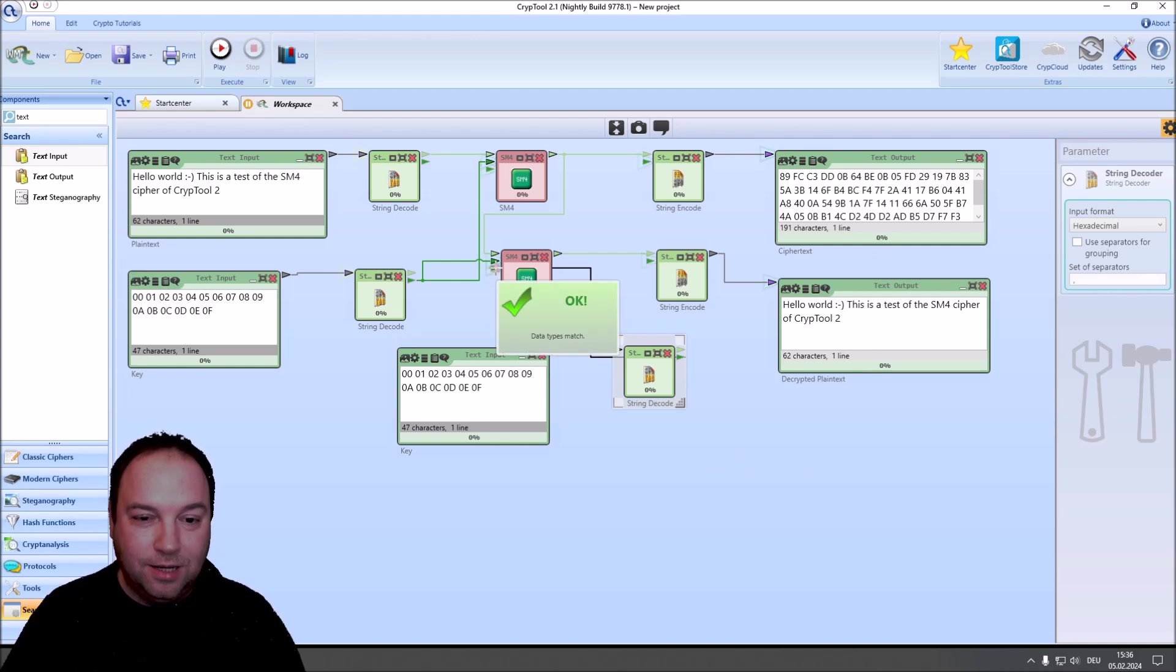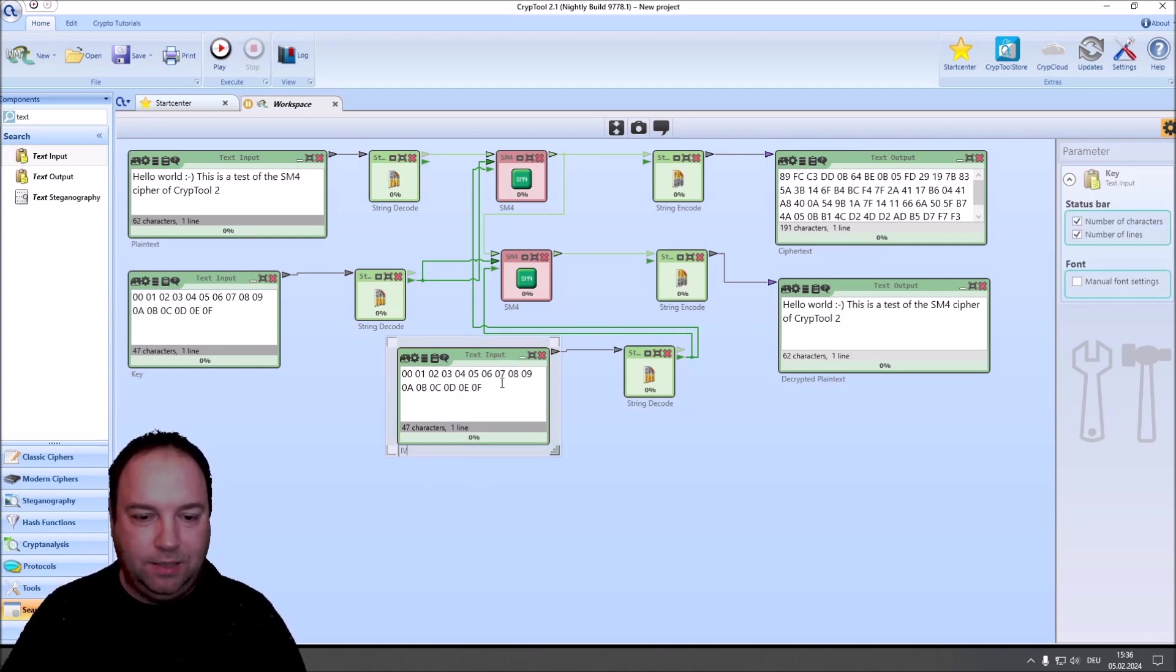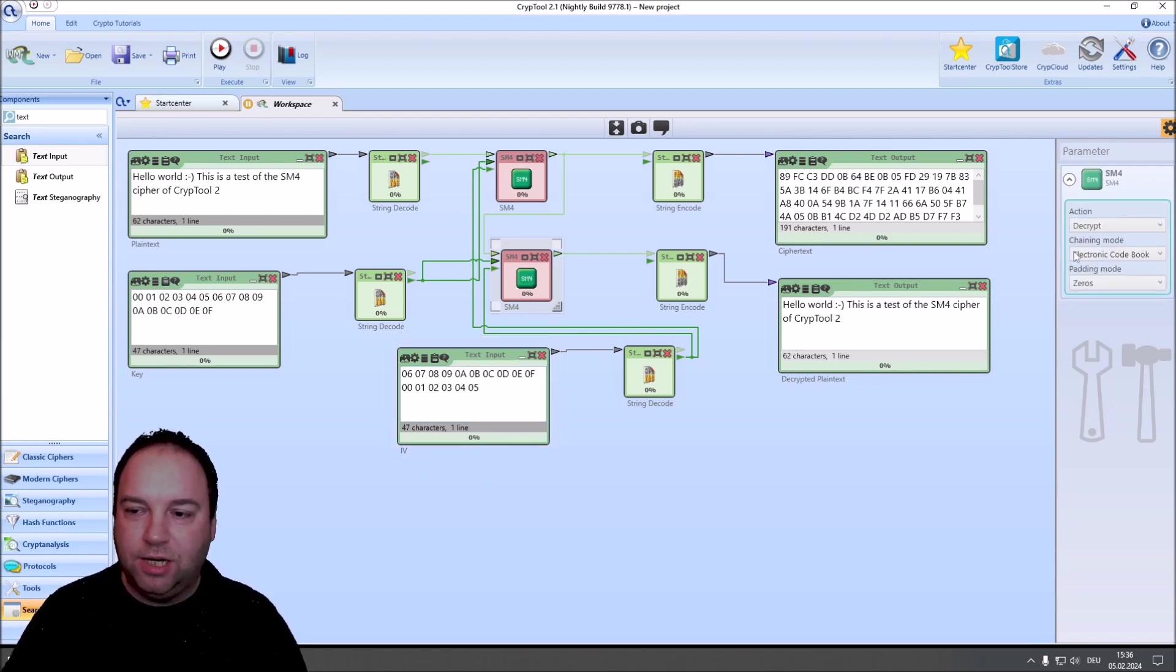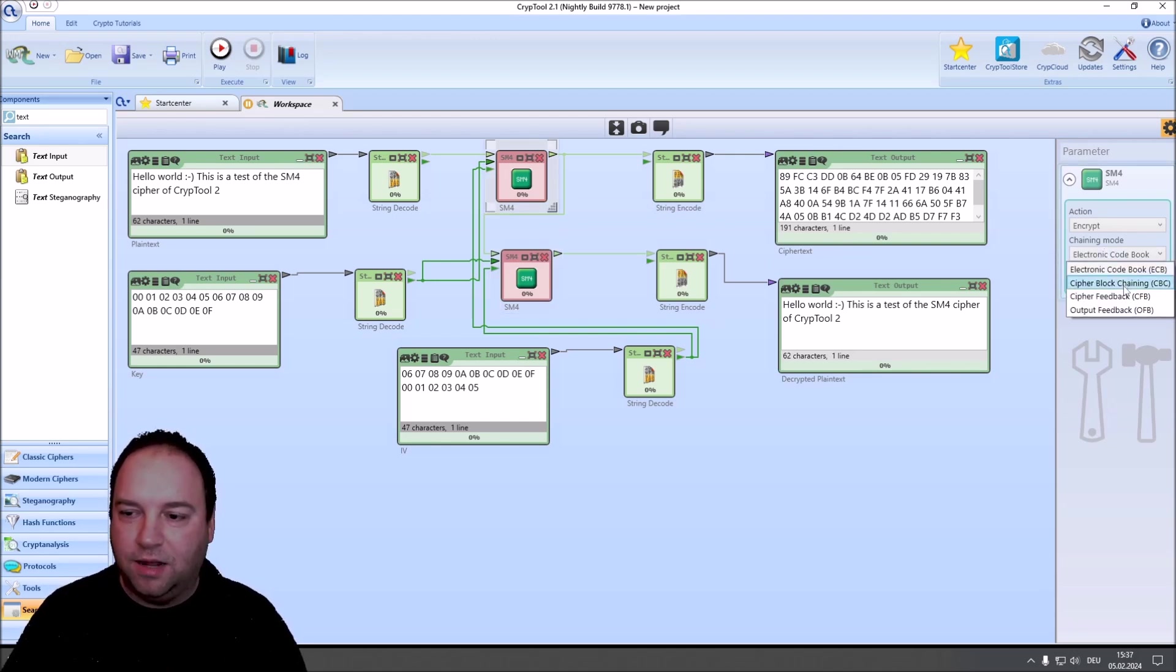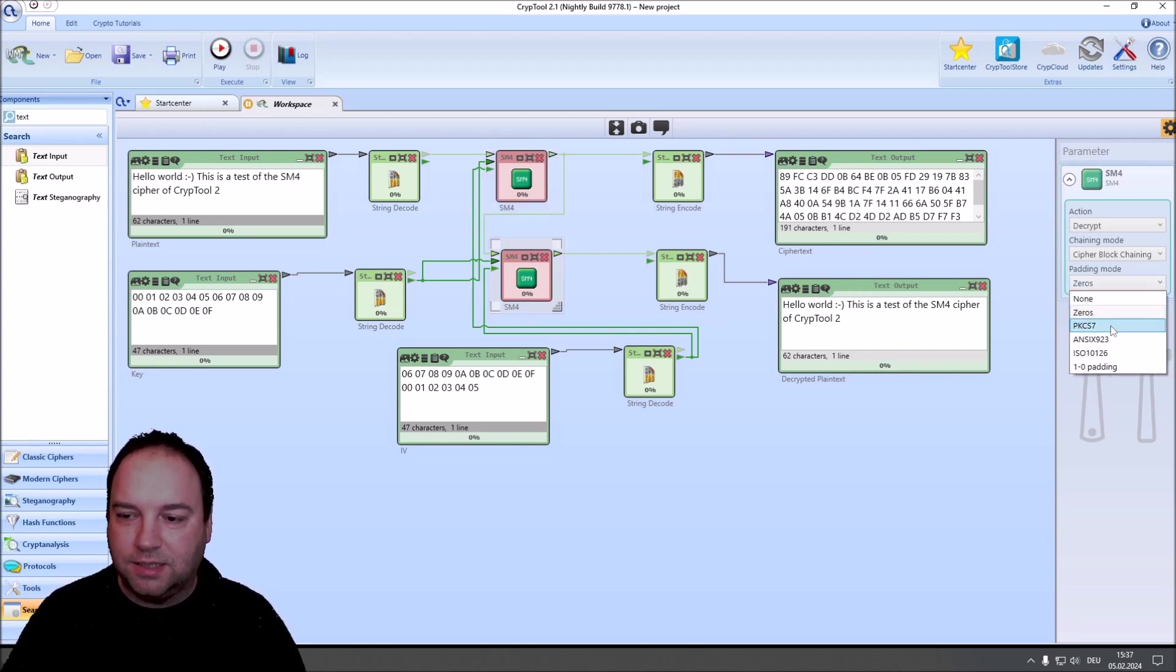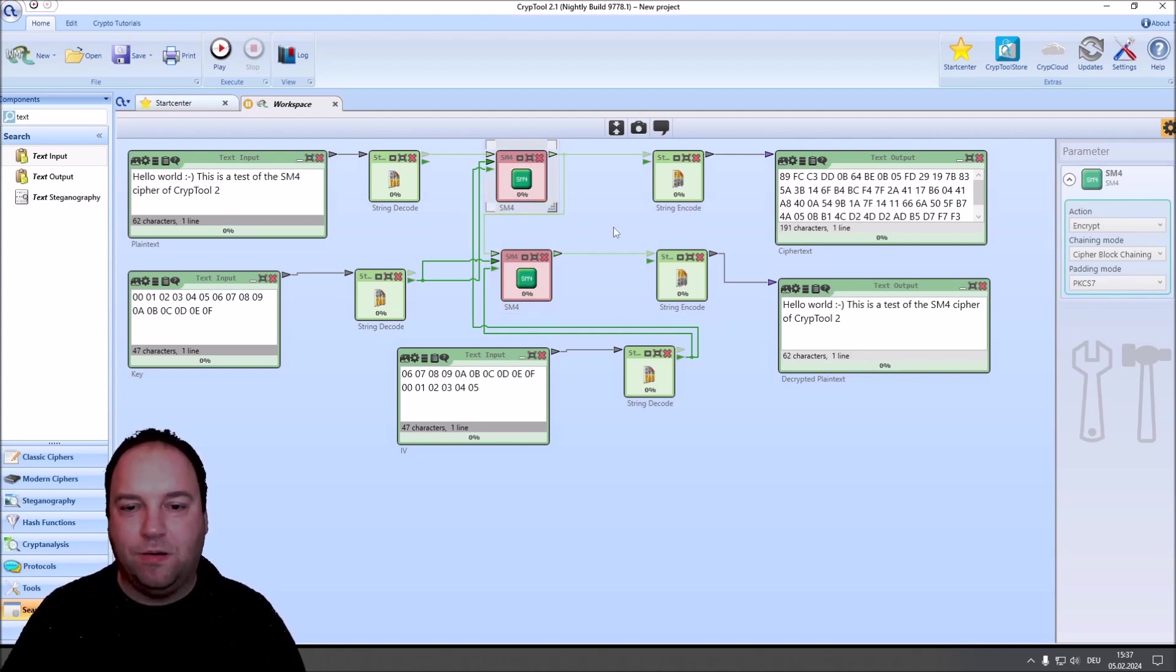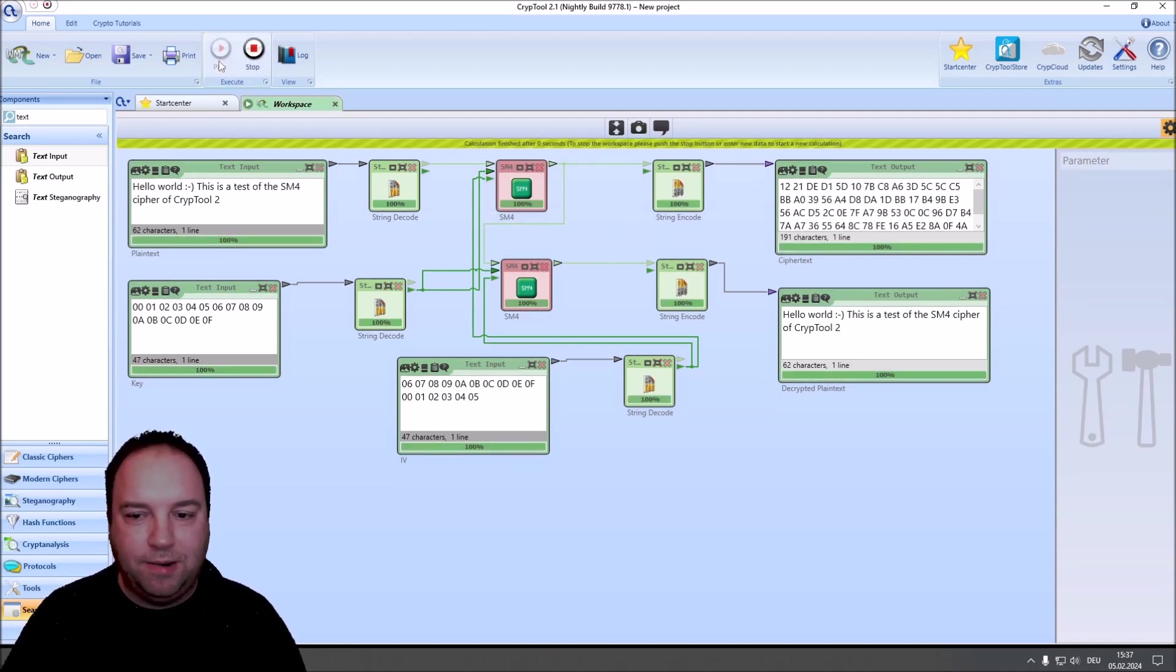We can also use cipher block chaining as a block mode, which is a little more secure. So, we connect again. I just copy my key here. I change it to IV. And, basically, we could use the same, but for fun, let's change it a little. And then, we change here to cipher block chaining. And cipher block chaining. We can also change the padding mode to PKCS7. And here, again, PKCS7. So, this component supports different chaining modes and different padding modes, as all of our modern ciphers in CrypTool 2 do.